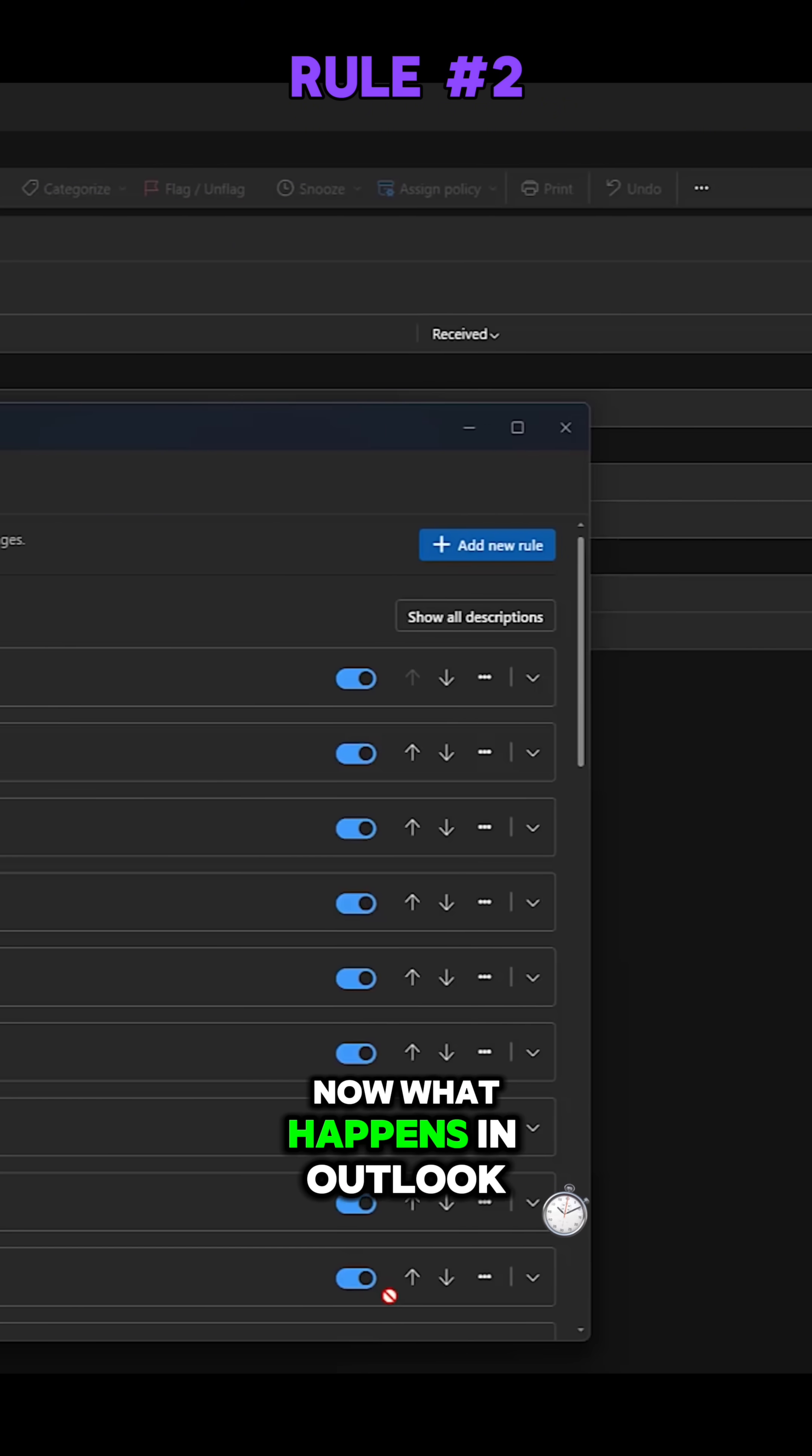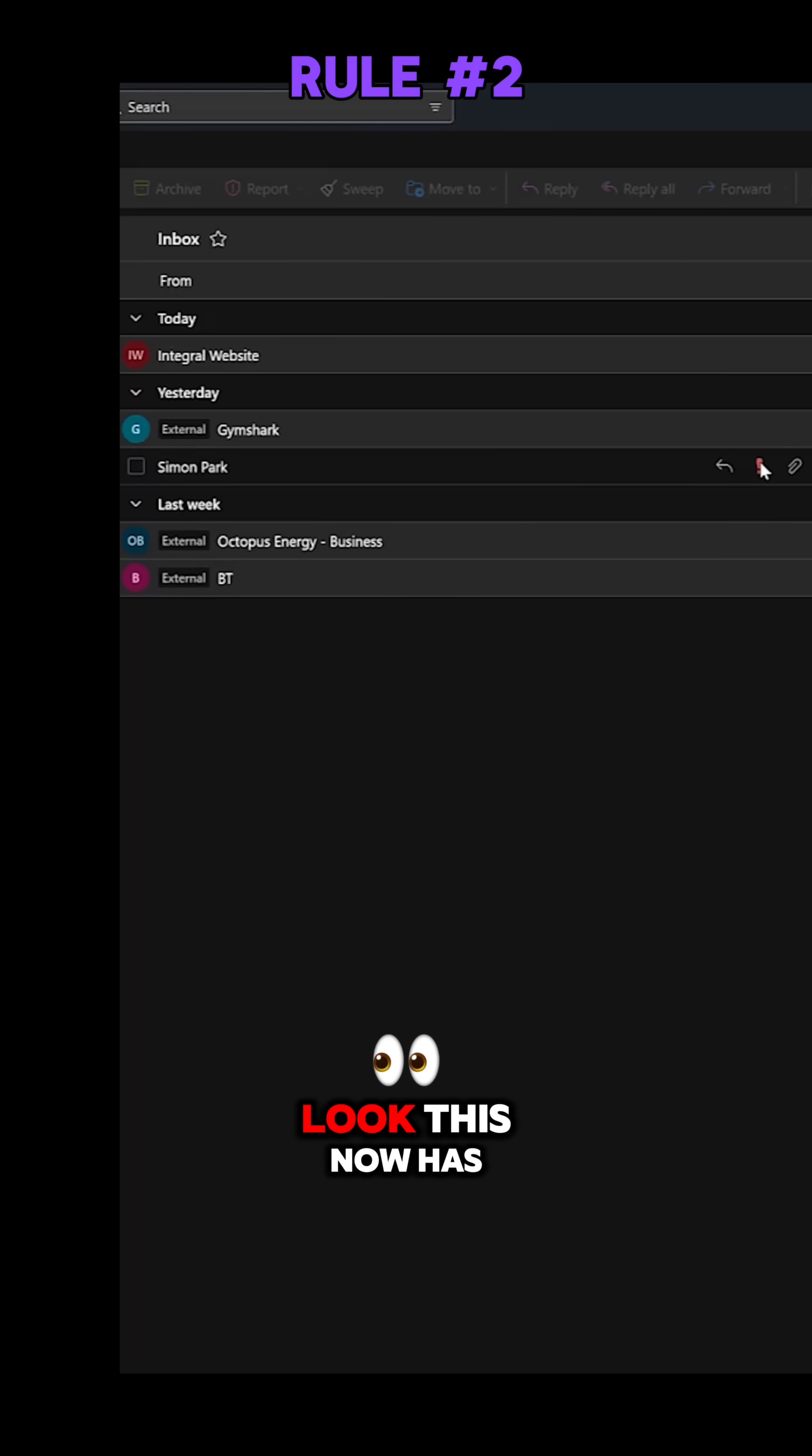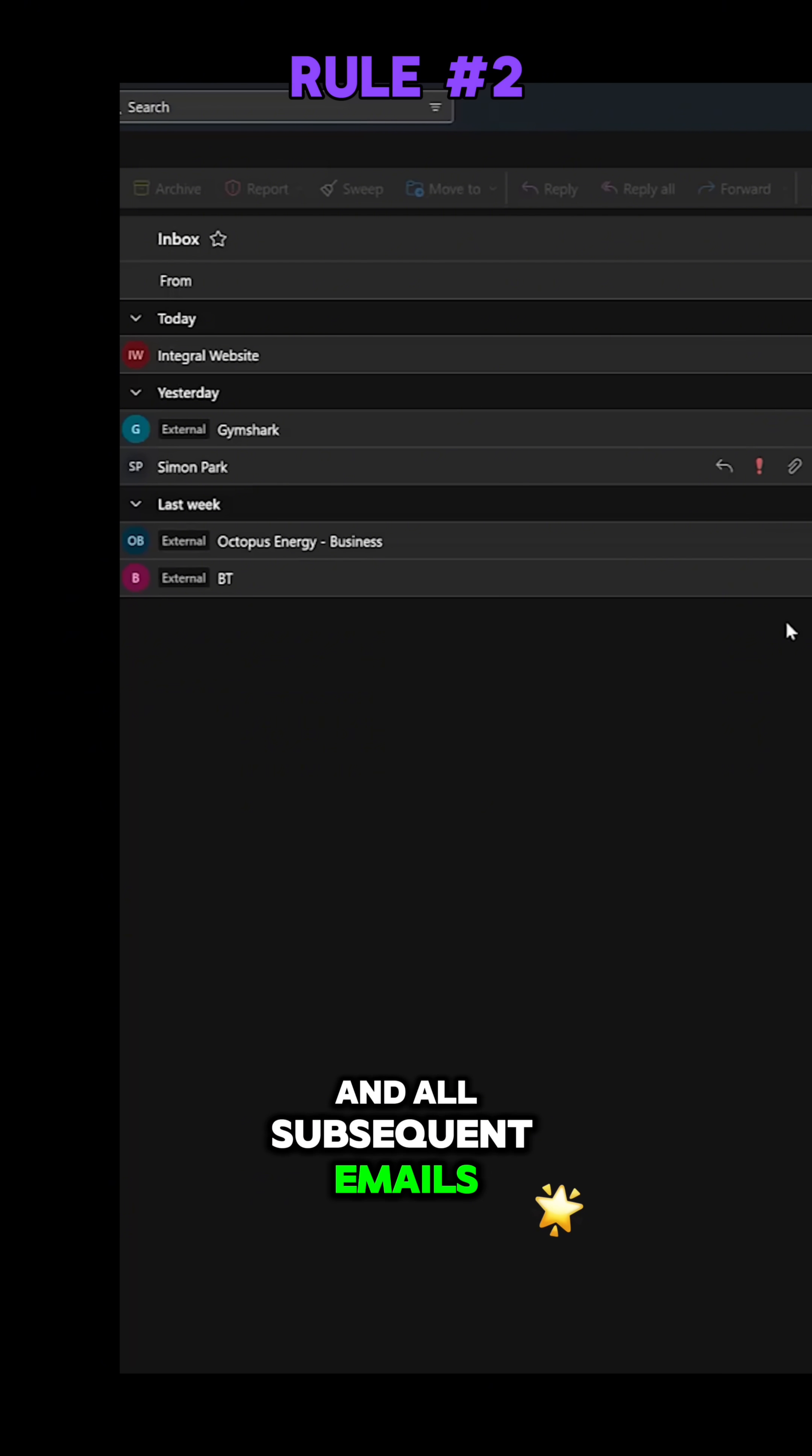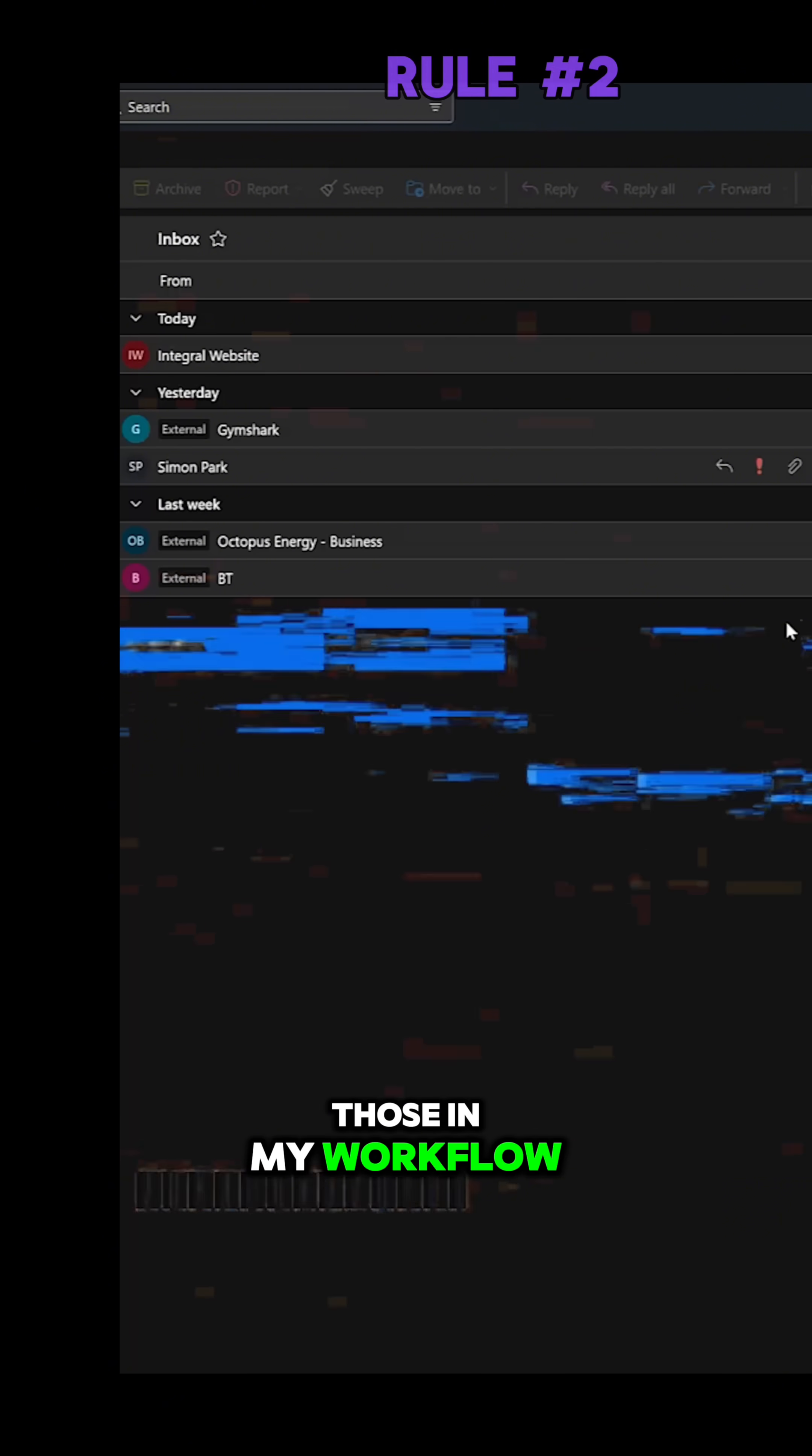Now what happens in Outlook? I'll come out of here. You can see here, look, this now has been flagged with high importance, and all subsequent emails that I receive from Simon will also be flagged as important so I can prioritize those in my workflow.